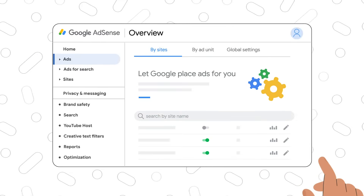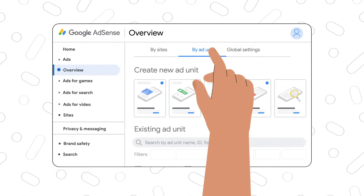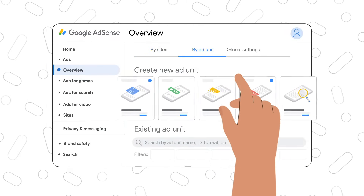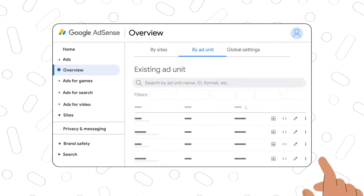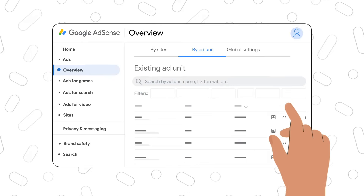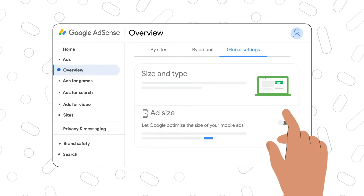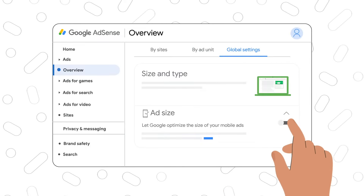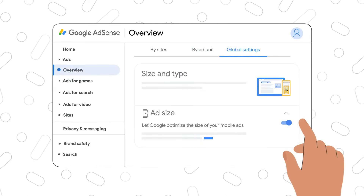Secondly, you can create manual ad units by selecting the ad format and copying the ad code on your site. Thirdly, select global settings to automatically adjust your fixed size ads to fit different screen sizes.